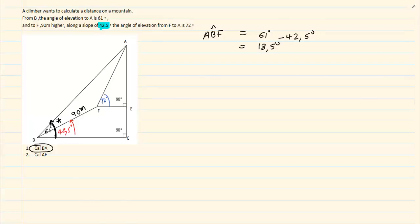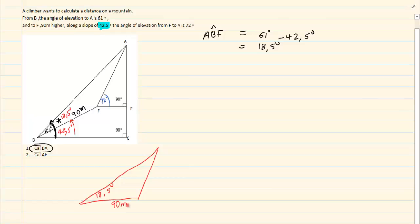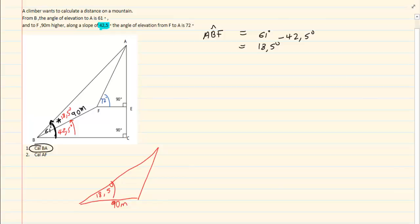So we now have that this little piece is 18.5 degrees. Let us take out the triangle. I now have that this angle is 18.5 degrees, and this side is 90 meters. We have an angle and a side, and they want us to calculate BA.